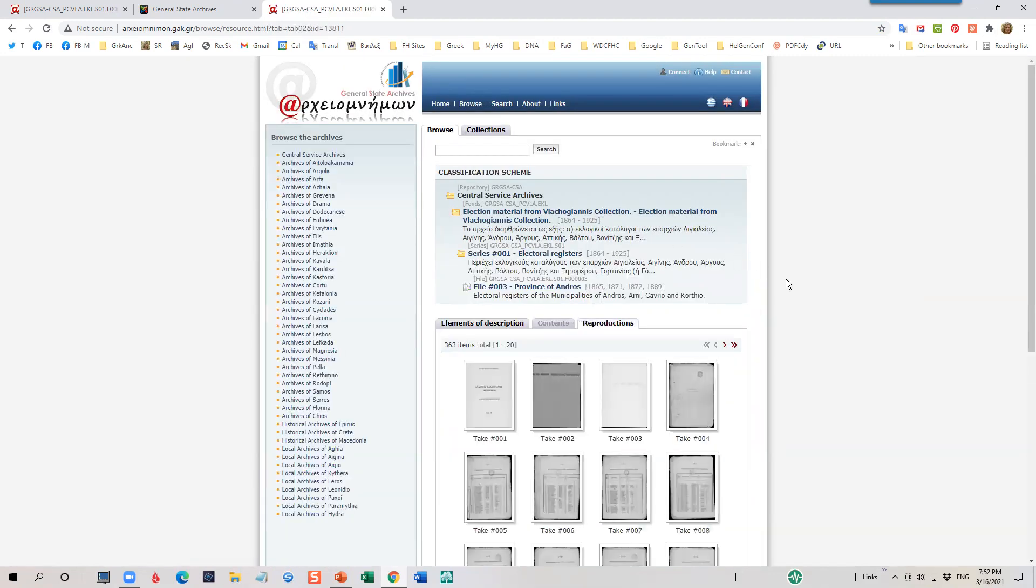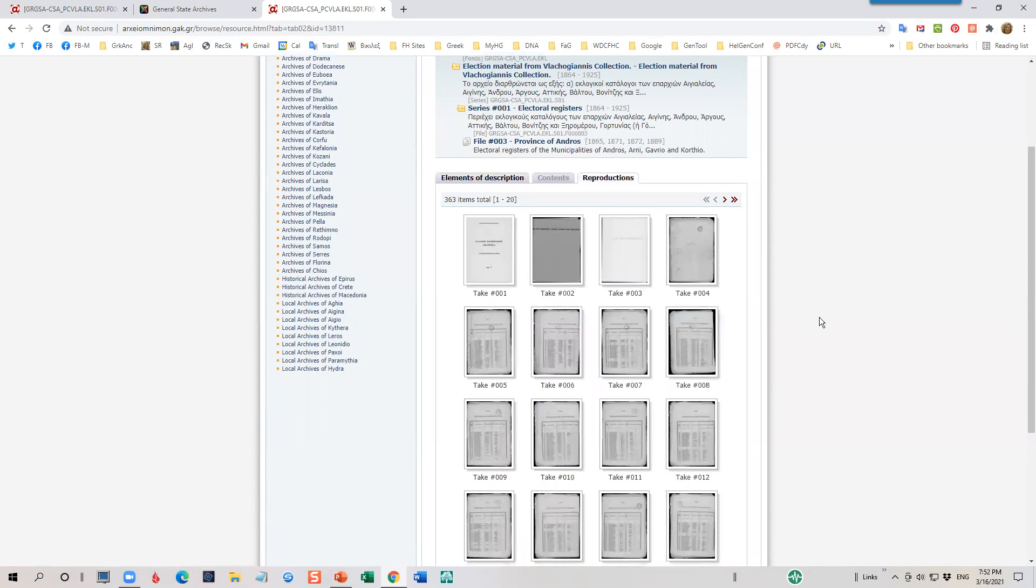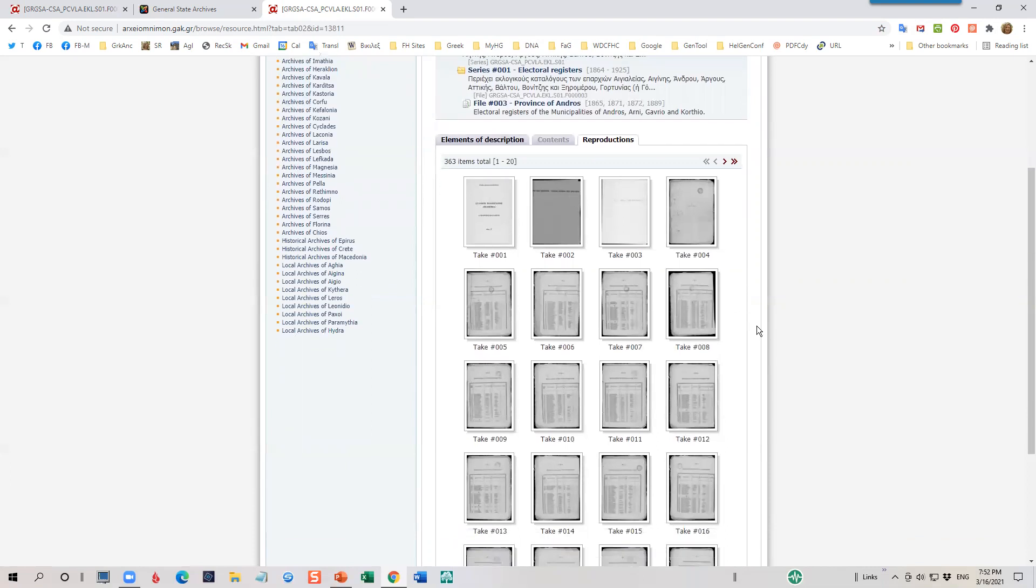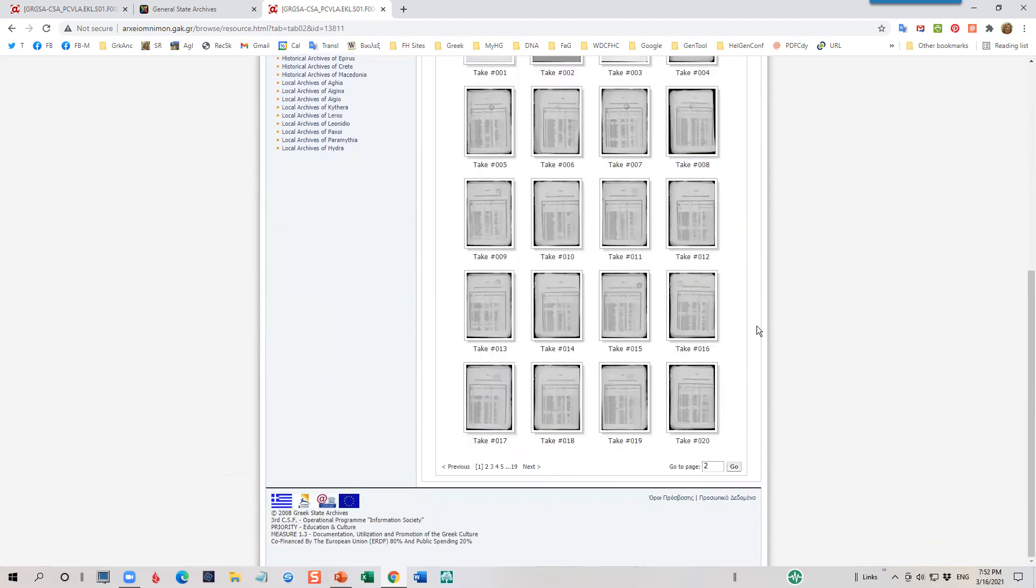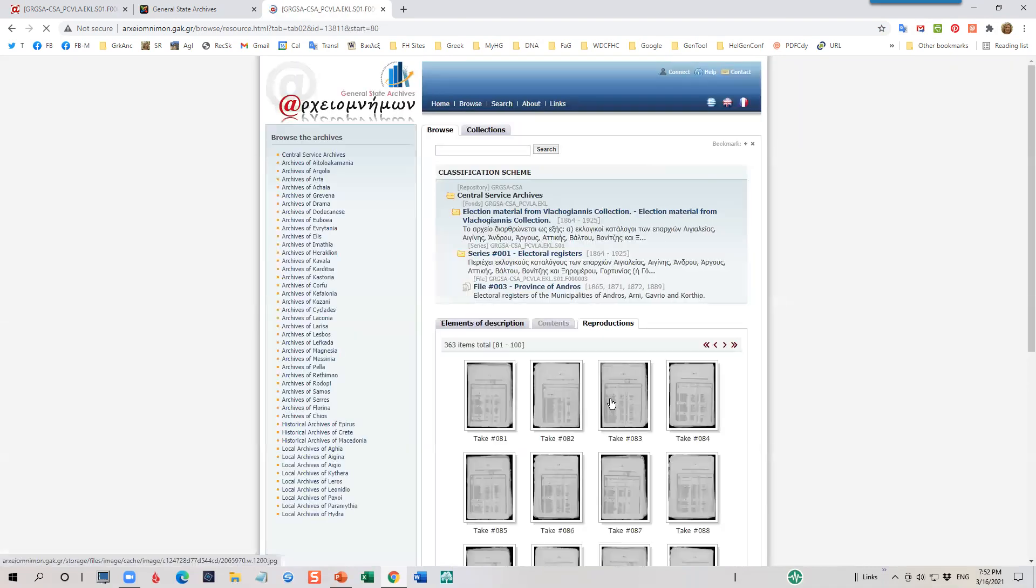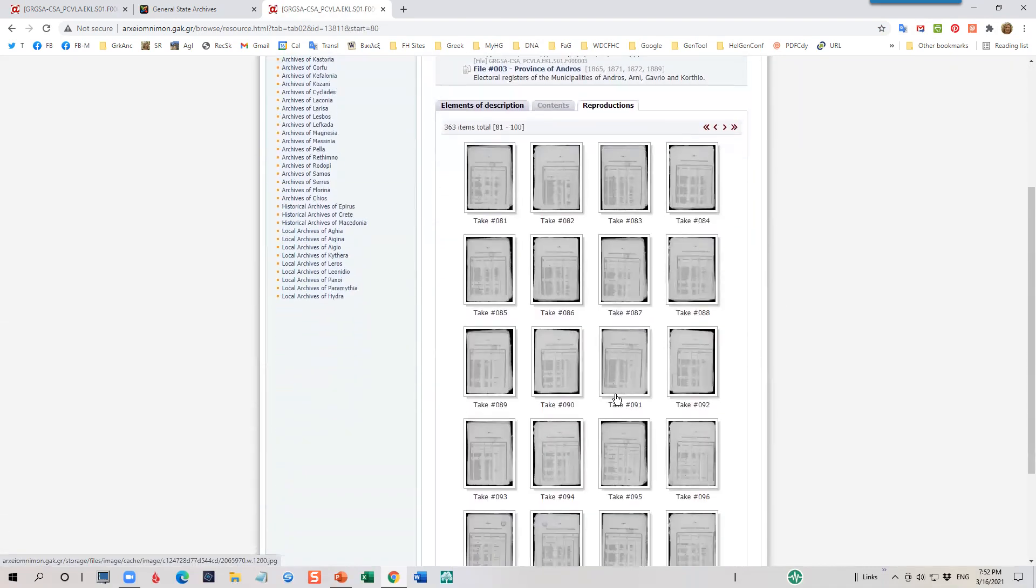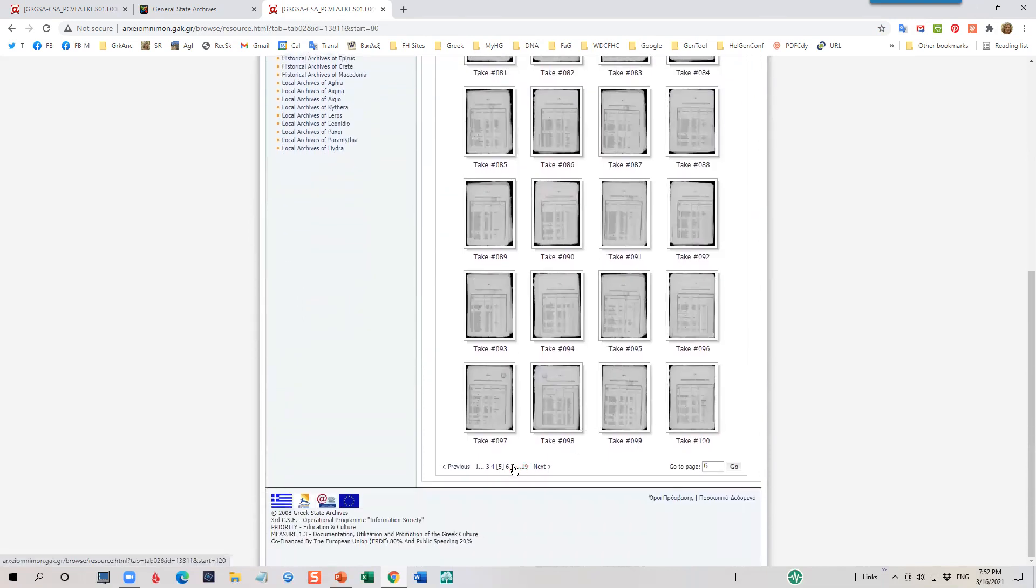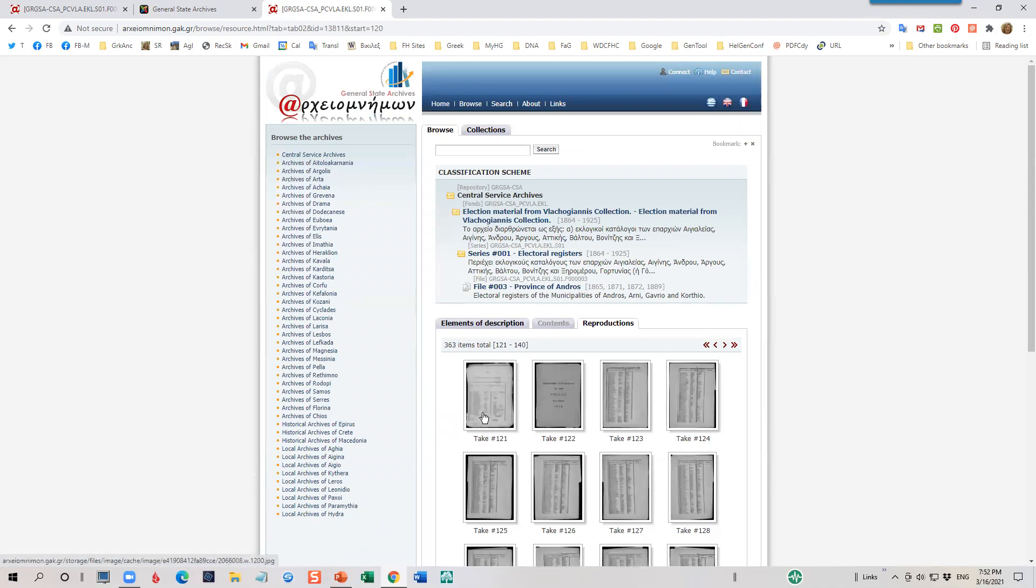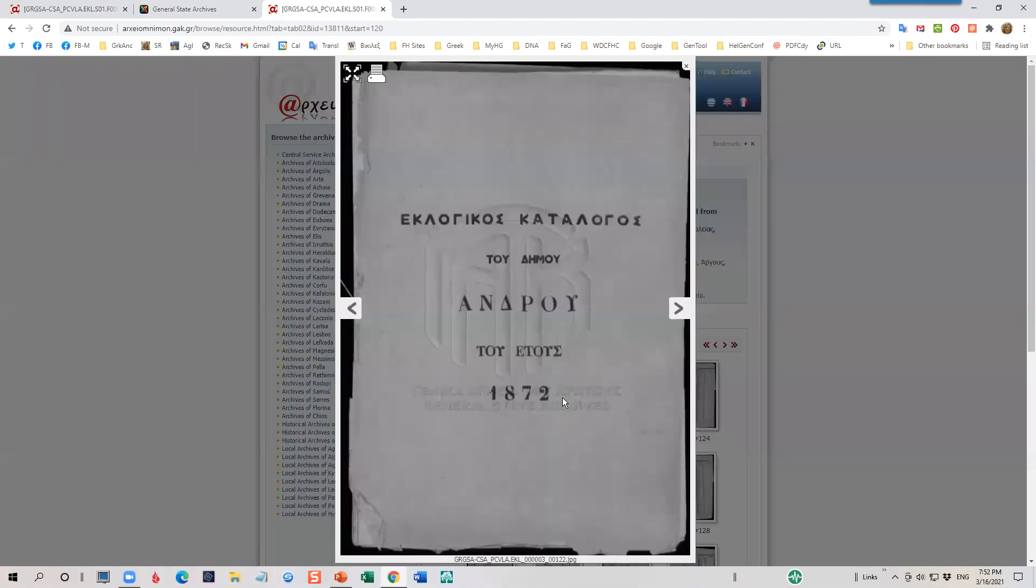I'll go ahead and click on reproductions. And voila, here we are. Here are the election lists. Now, I scroll through these images until I find the demos of Arnie, which is the municipality of Arnie. It starts on page seven, because I've done this previously. So I'm going to go ahead and click on down until I get to page seven. And here, if you notice, there is a blank page. Well, sort of blank. I can tell here that I've moved from one municipality to another, because it's separated by a header page. This particular one says election catalog for the Demas Arnie year 1872.